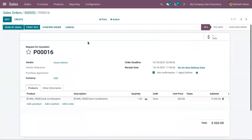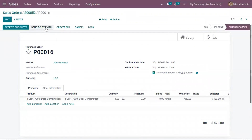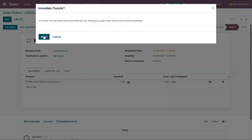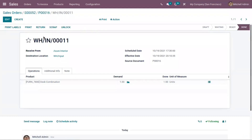This RFQ is used to satisfy the need in the input location. For one quantity of this product, a request for quotation is generated. We can send this as an email to the vendor or directly confirm it from here. Click confirm, and once it is confirmed we can receive the product and validate the transfer. We receive the product from the vendor Azure NVIDIA, who was set as a vendor inside the product form. Now validate it — we now have the product in the input location.